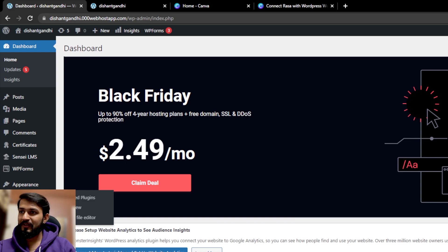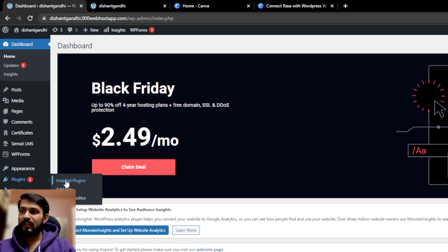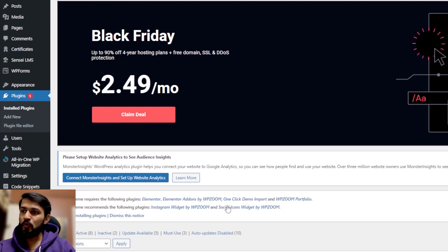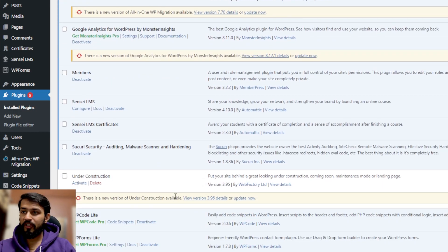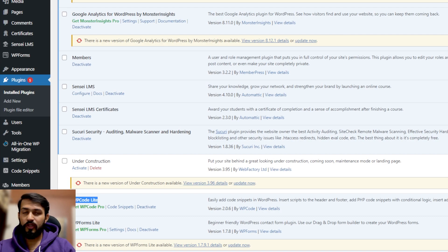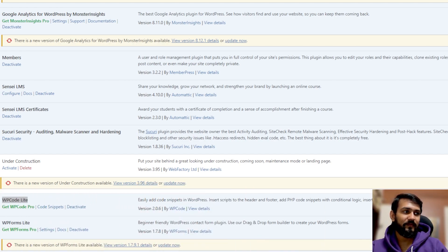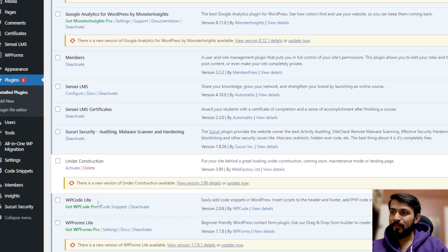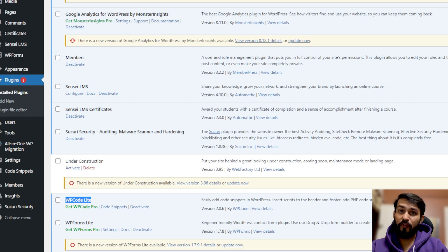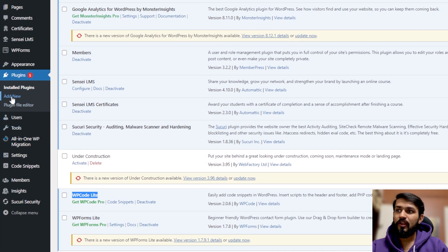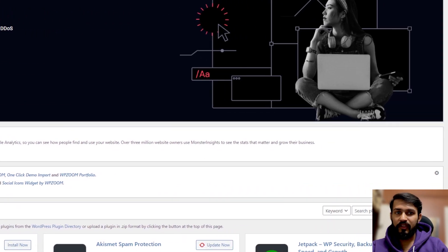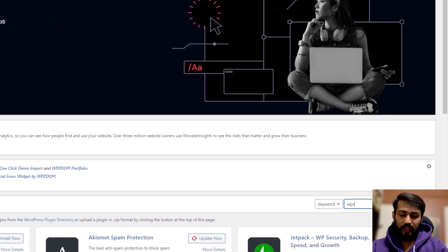Click on install plugins. You might not find this particular plugin in your plugin section, which is WP Code Light. To install it, click on Add New and you will find this search bar. In this search bar you can type 'WP Code' and click enter.